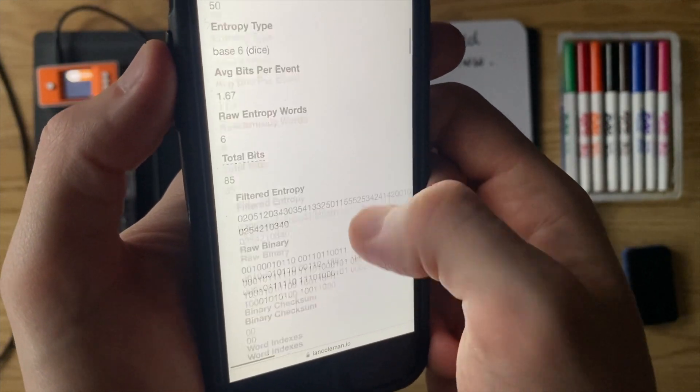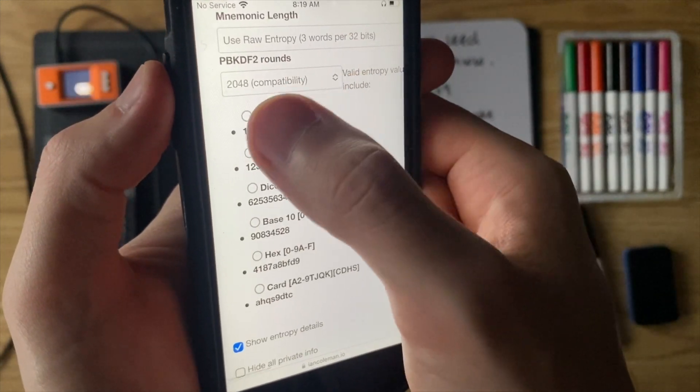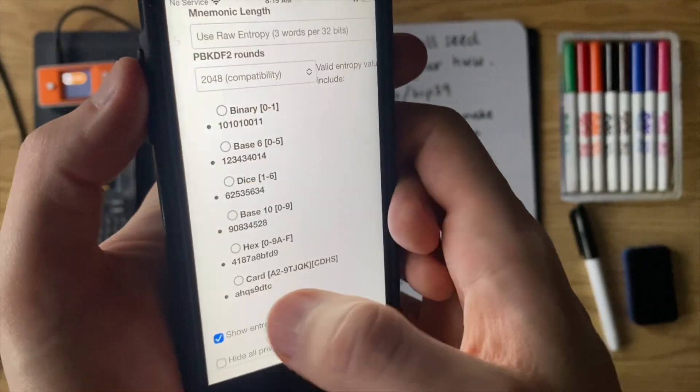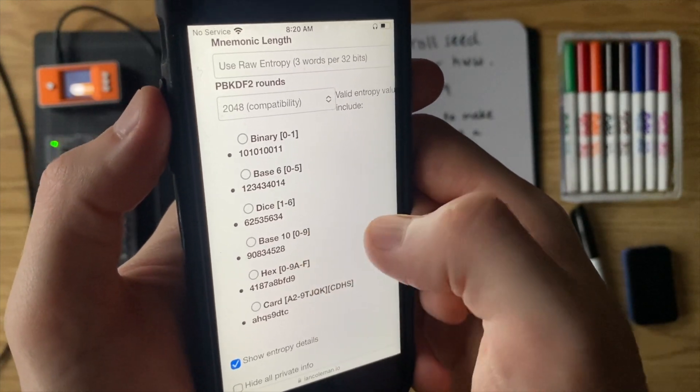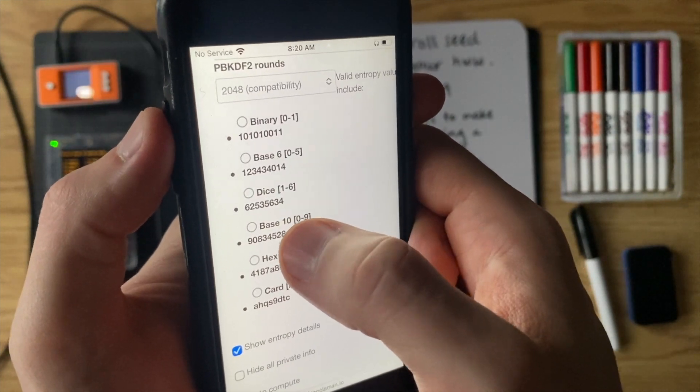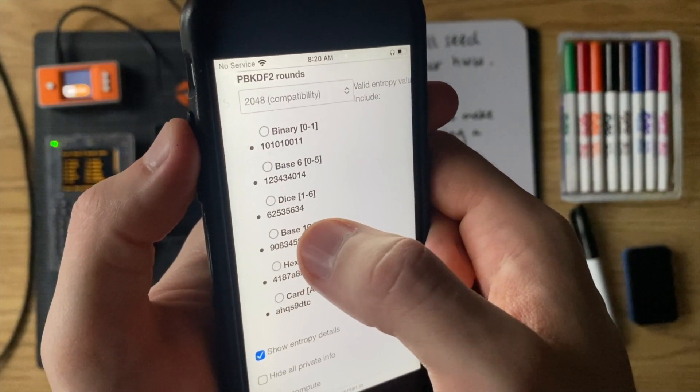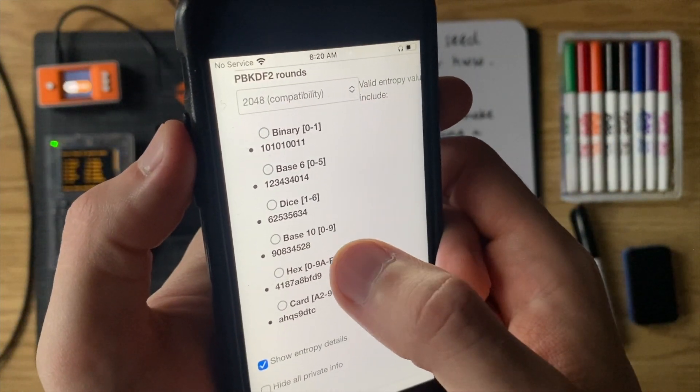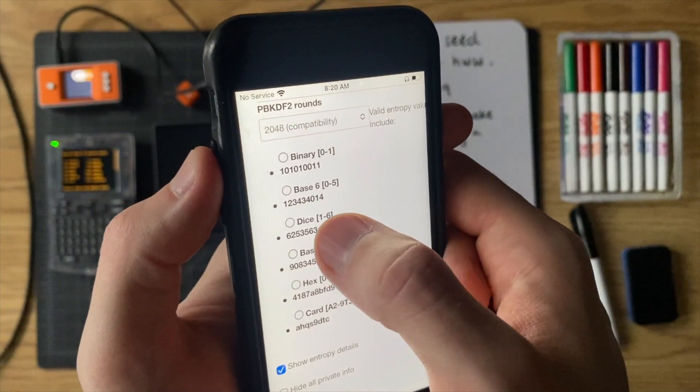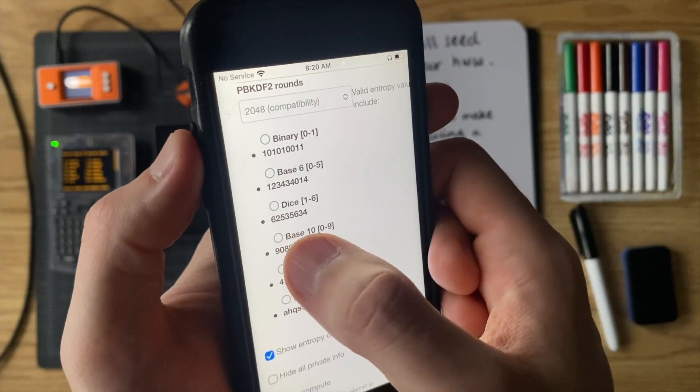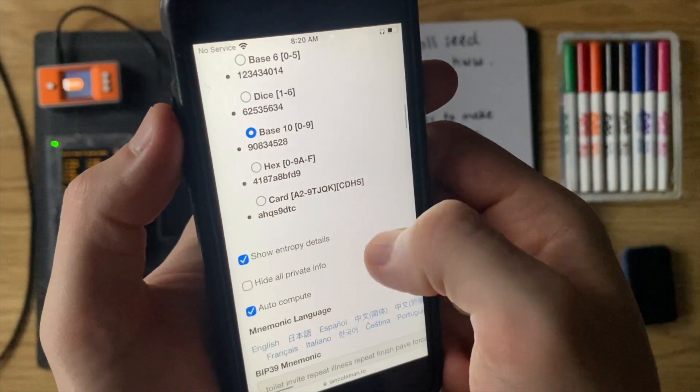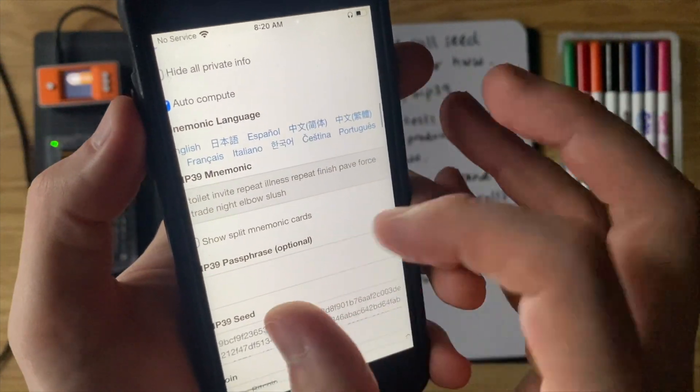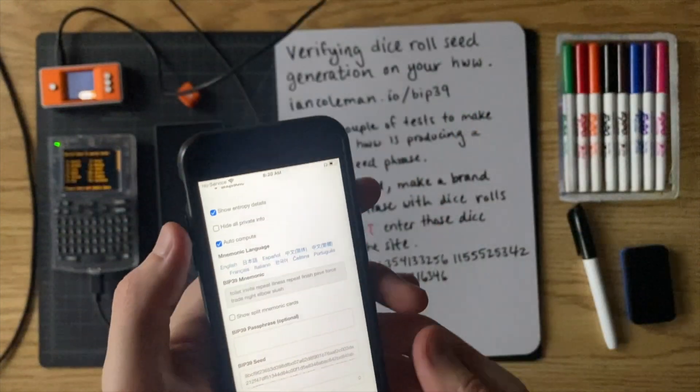And now if you go down, it gives you some options as to how you want to derive your seed phrase from these dice rolls. So let's go ahead and let's take a look at base 10. Because base 10 is actually the way that the seed signer and the cold card derive the seed phrases from the dice rolls. And dice one through six is how the keystone does. So first let's go ahead and do the base 10 option. And now if we scroll down, we'll see that there are 12 words there. So let's check those 12 words.